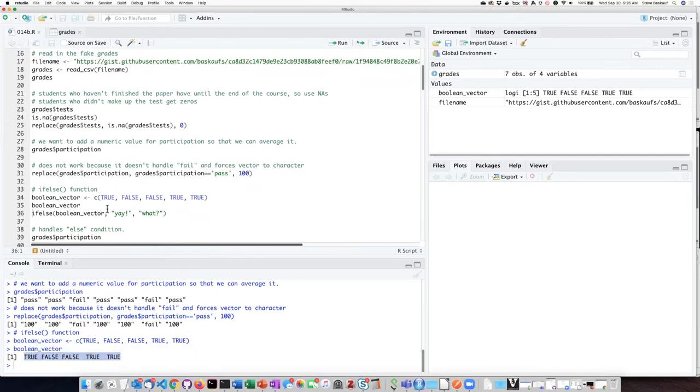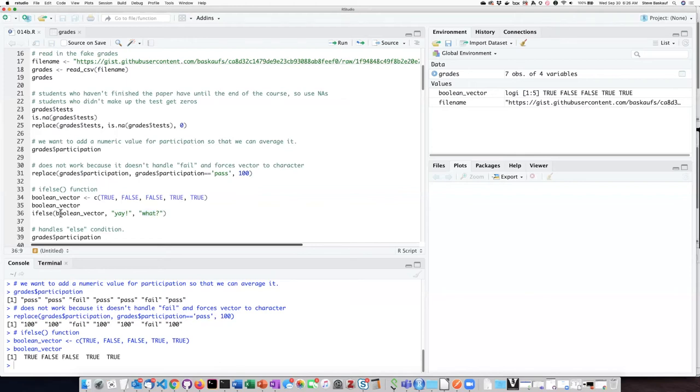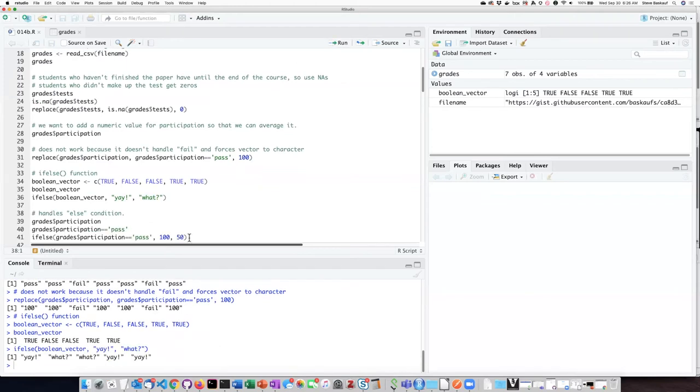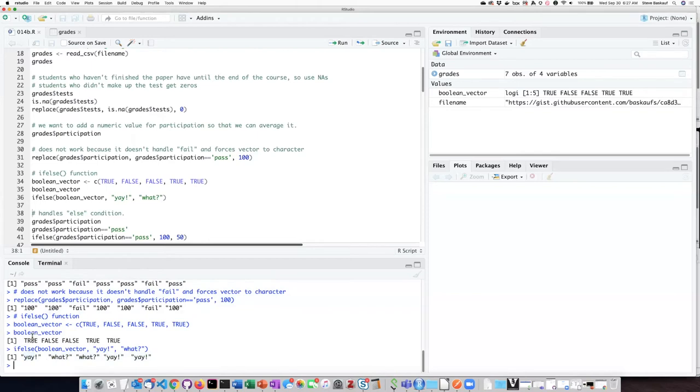So now if we pass this vector into the if-else function, each output item is going to be yay if the value is true and what if the value is false. So let's go ahead and try that, and we see that the output vector has five values, and indeed the corresponding values are yay for true and what for false.